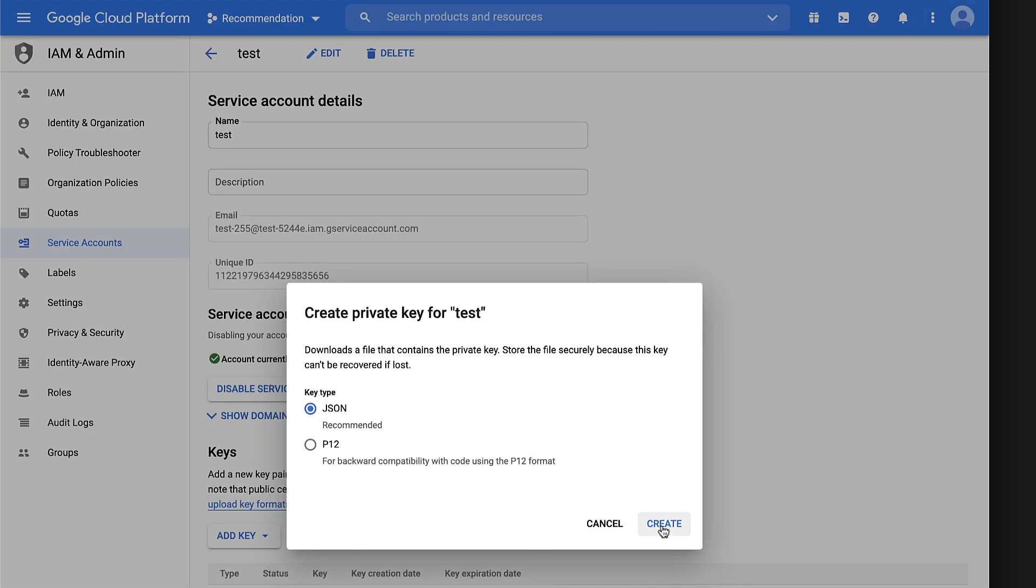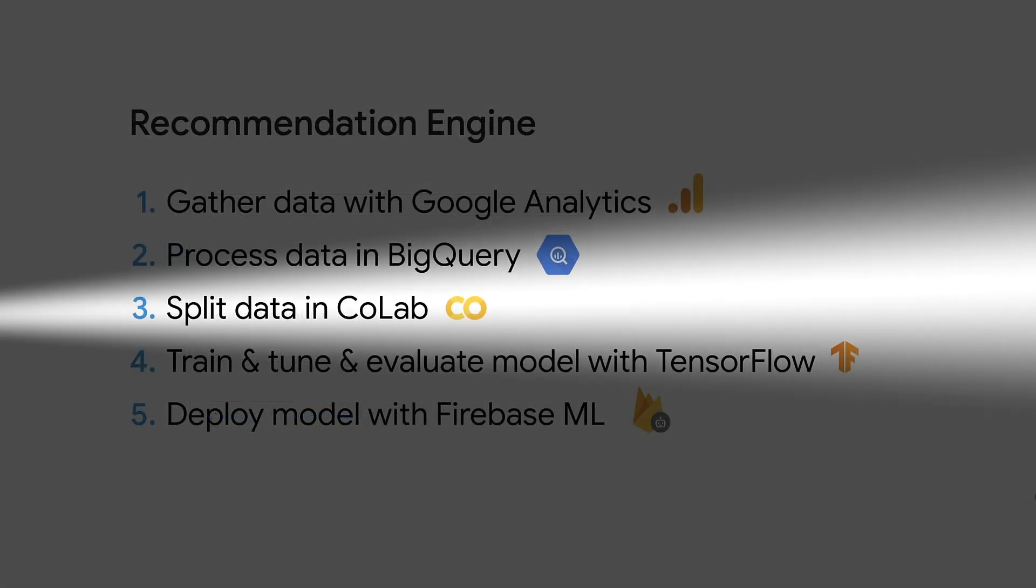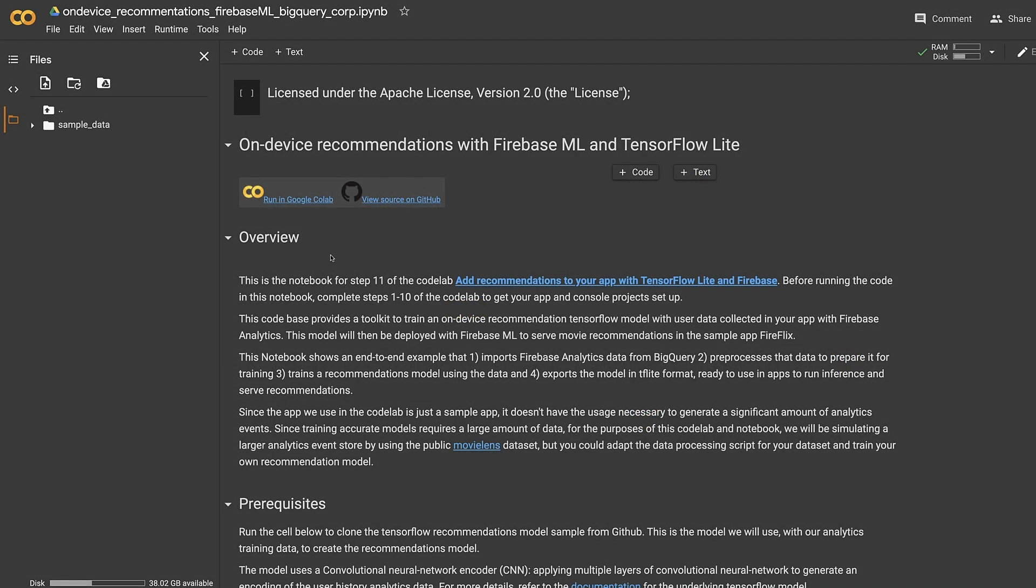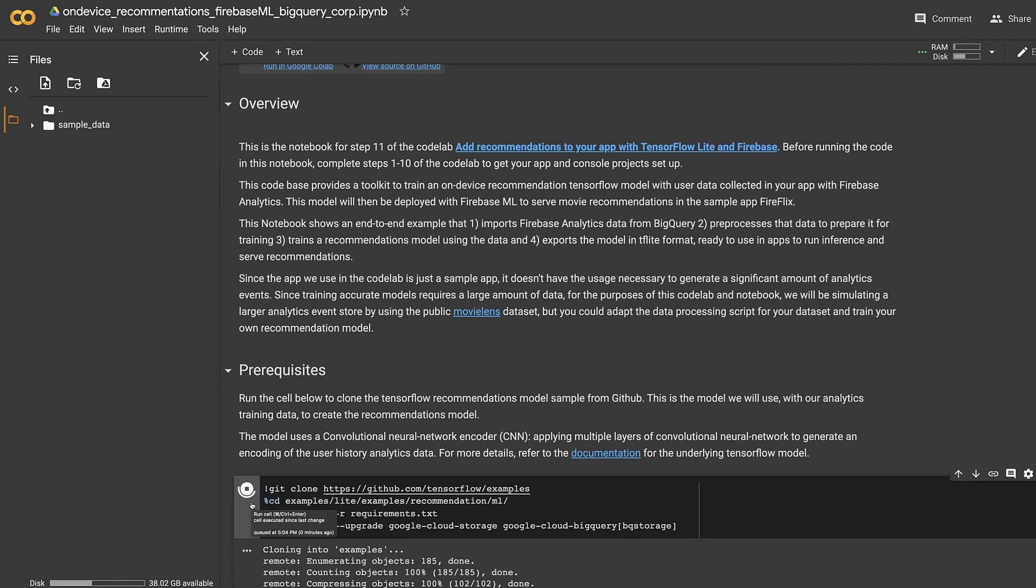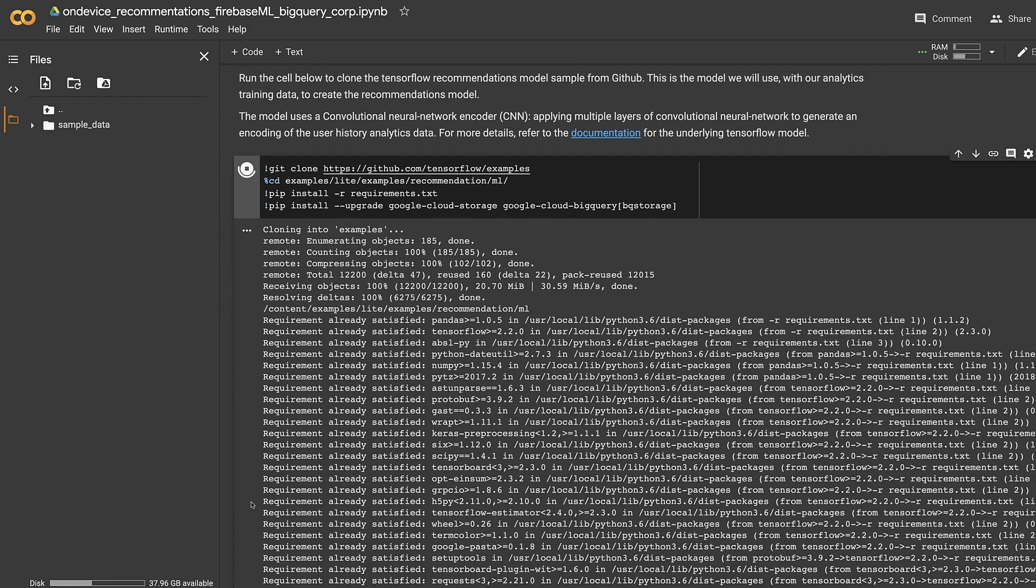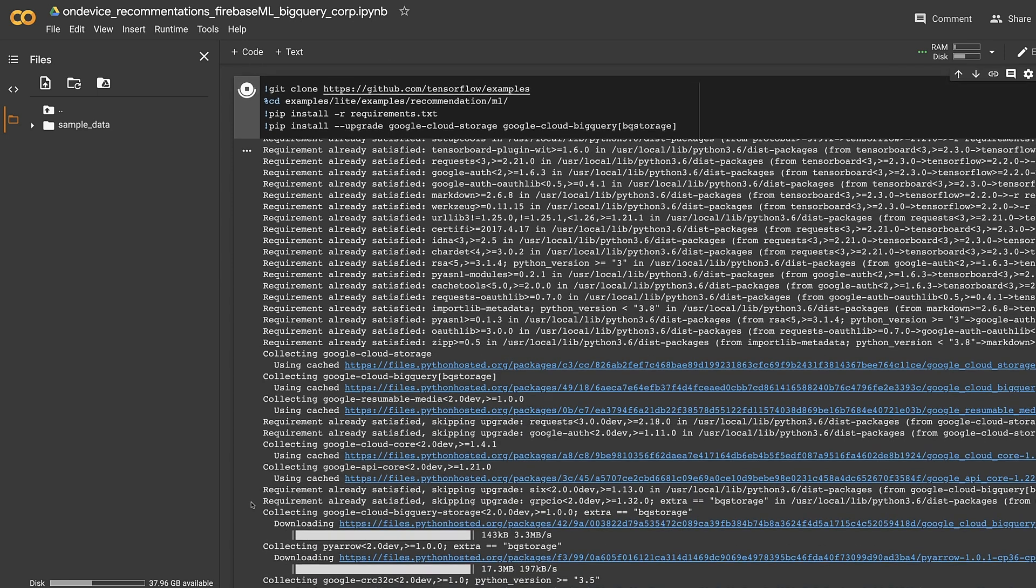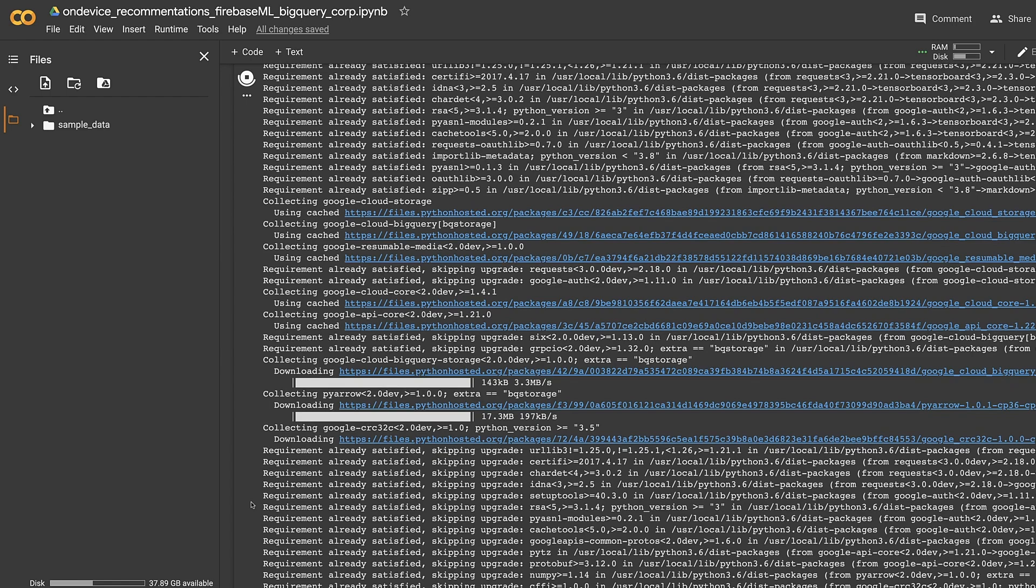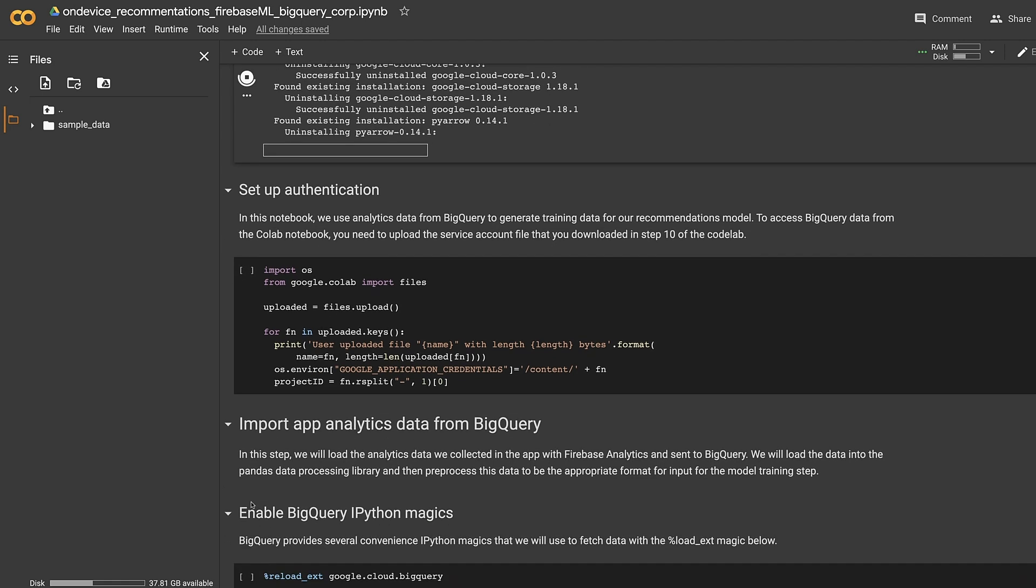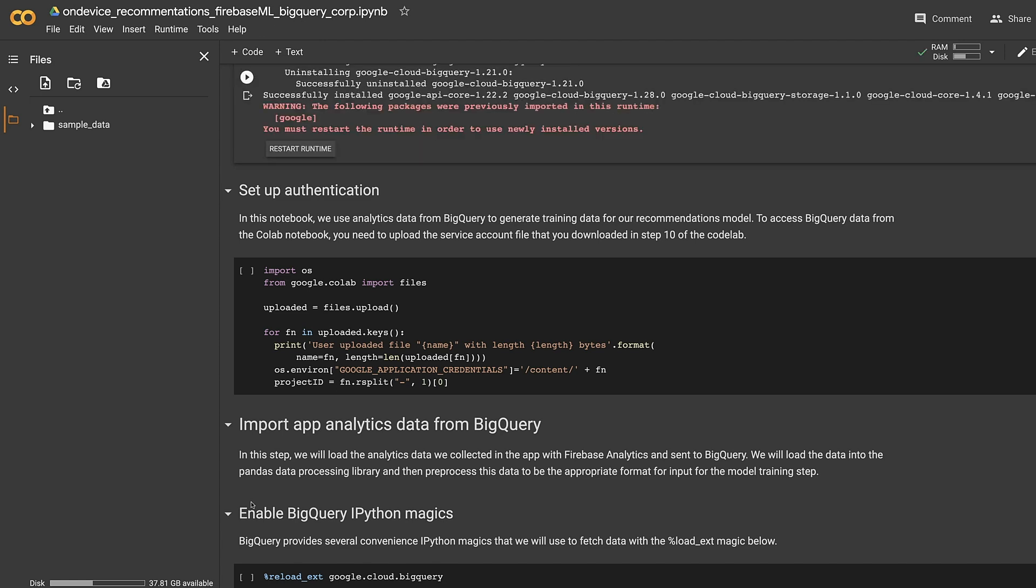In the next step, we will use Google Colab to import the BigQuery data, preprocess this data, train our recommendations model, and export this model in TF Lite format, suitable for using mobile apps. In the Colab, let's run the first cell to clone the TensorFlow recommendations model sample from GitHub. This is the model we will use with our analytics training data to create the recommendations model. The model uses a convolutional neural network encoder. It applies multiple layers of convolutional neural network to generate an encoding of the user history analytics data. Hey, if you are a mobile developer like me, you can just use the steps below as is without any previous machine learning experience. But if you do want more details, you can simply refer to the documentation for the underlying TensorFlow model.